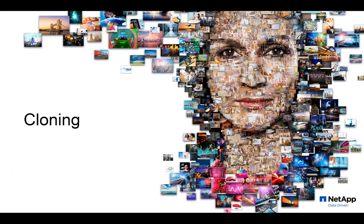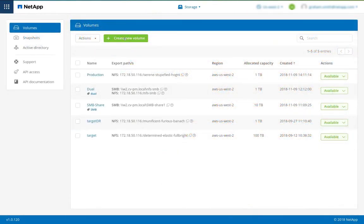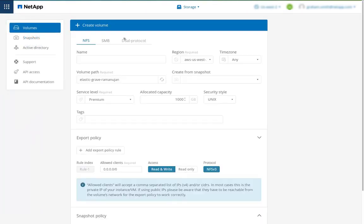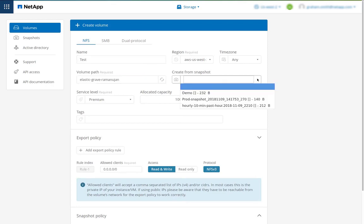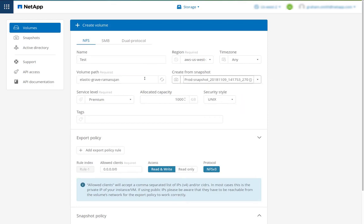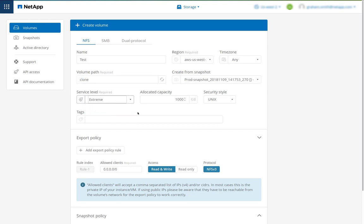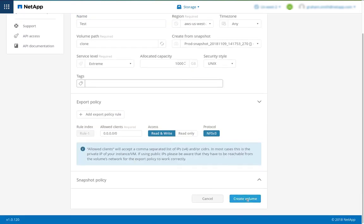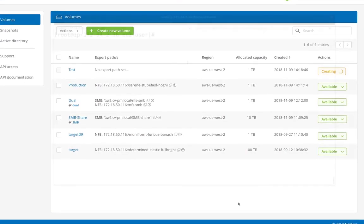With NetApp's Cloud Volume Service, we can rapidly clone new volumes from snapshots. To demonstrate that, I'm going to create a new volume called test, and I'm going to create that from a snapshot of our production volume. I'm going to call the volume clone. Again, I could choose the service levels. I could set the allocated capacity separately.